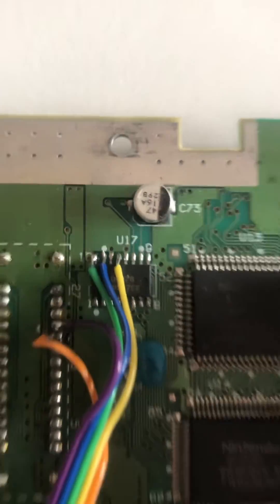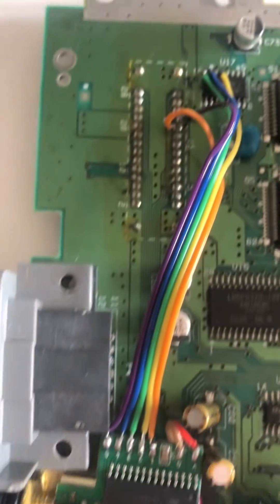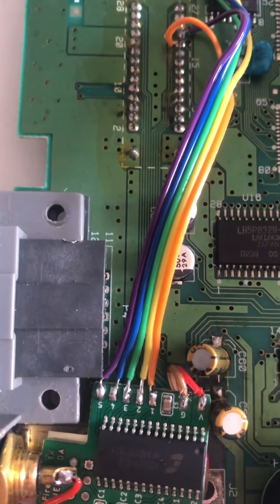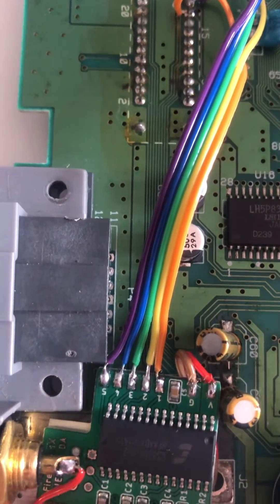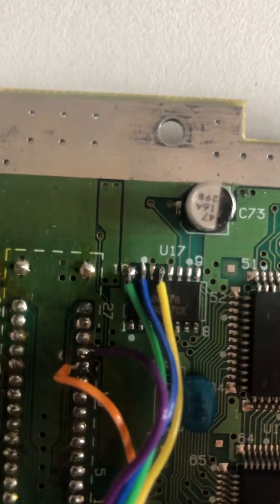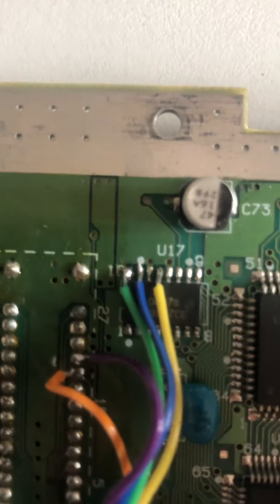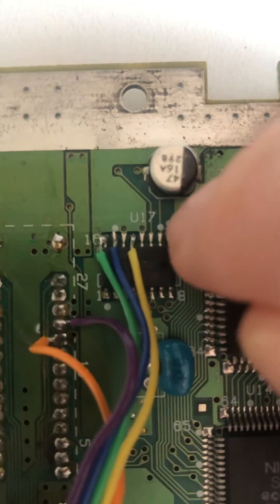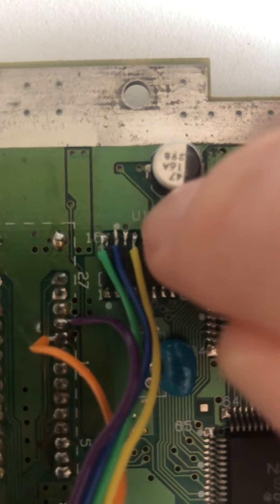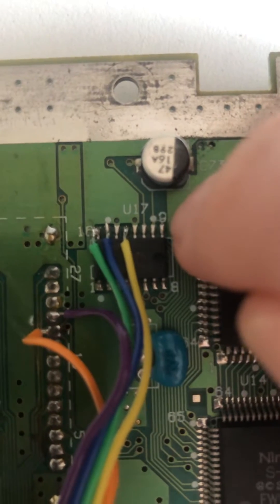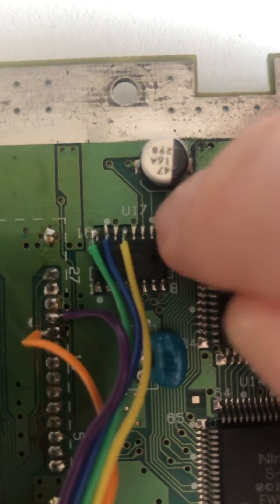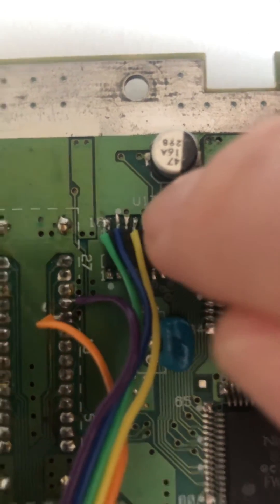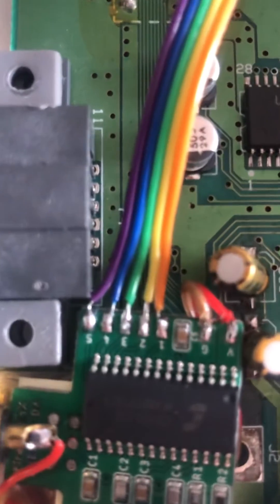And so the yellow wire is solder pad 2, which is connected to pin 13—yes, it's pin 13.